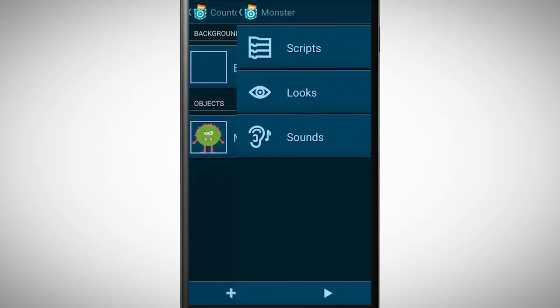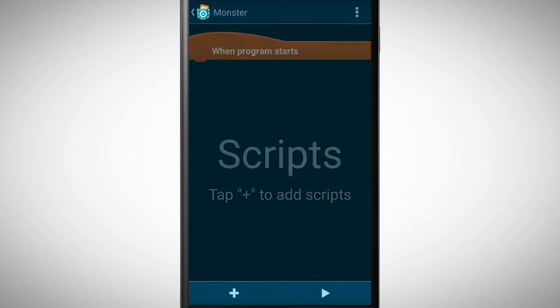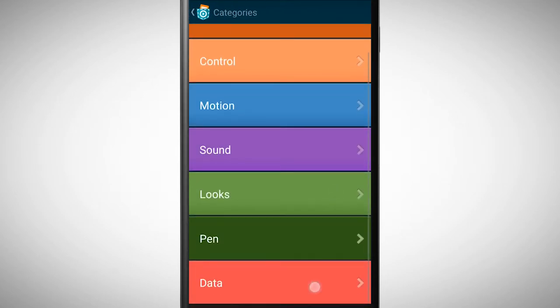First, we define a variable called countdown with the start value of 10.